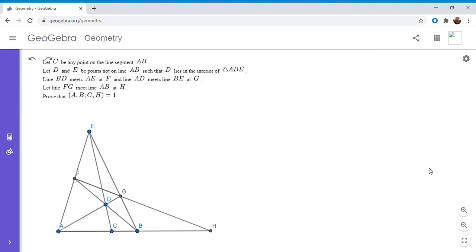So this is a theorem on what's called harmonic conjugates. So those are four points whose cross ratio is equal to one. And so if you'd like to try to solve it, feel free to pause the video. All right, so I'm going to go over the problem.